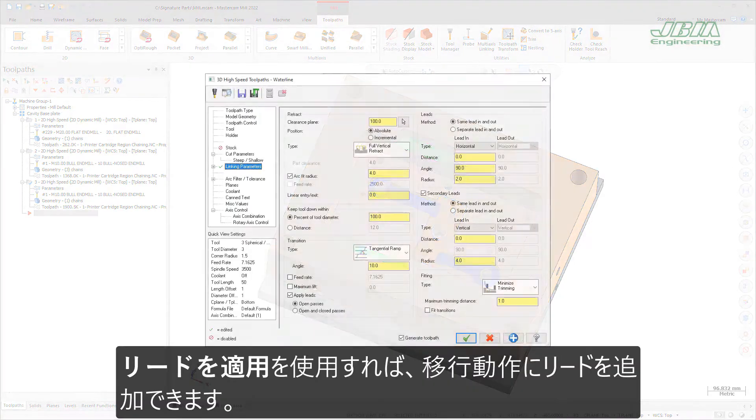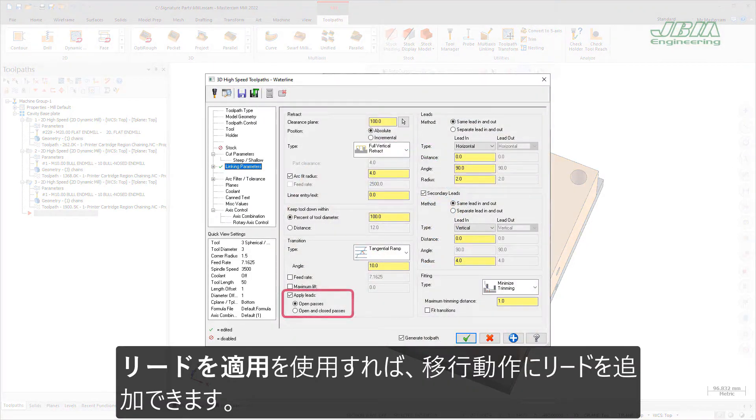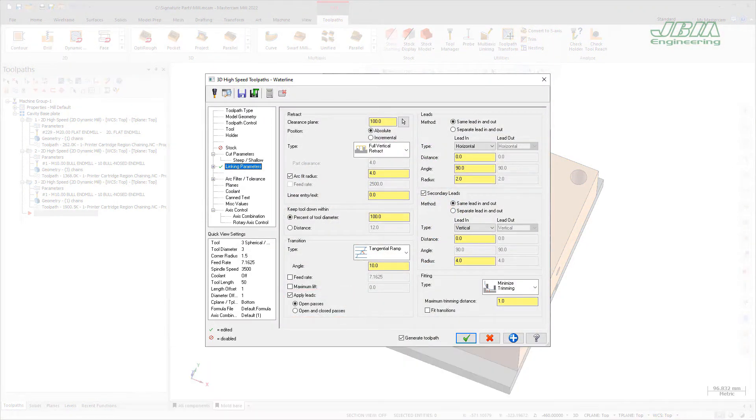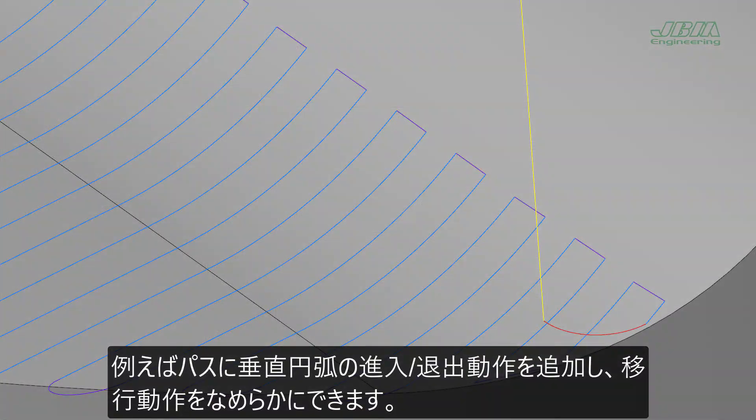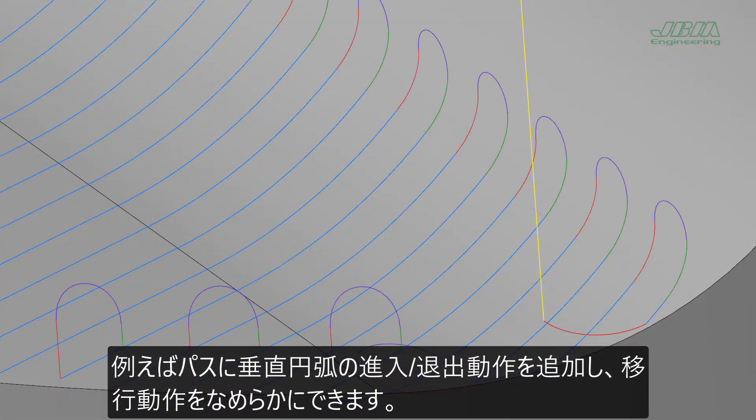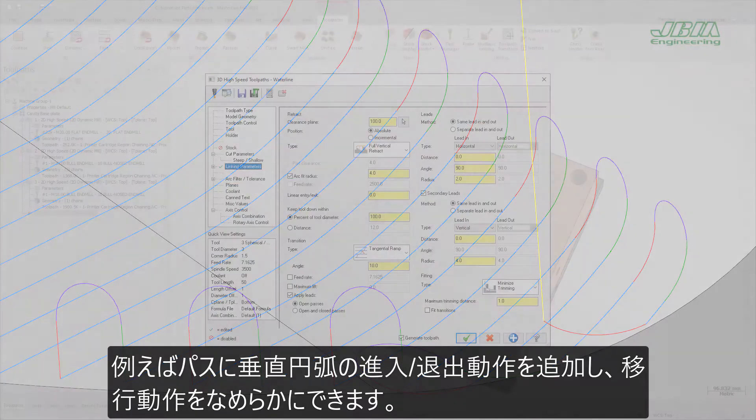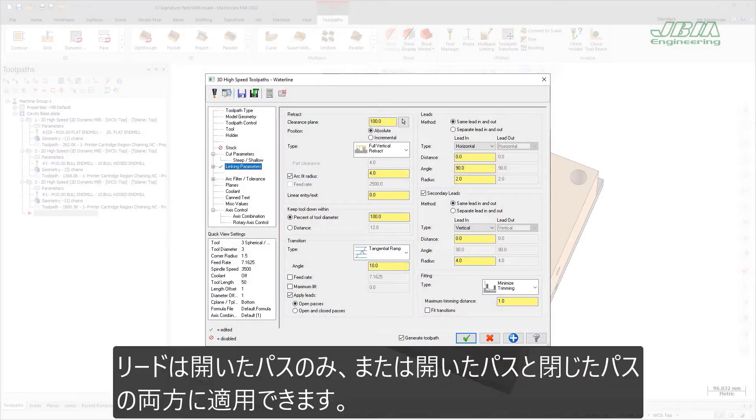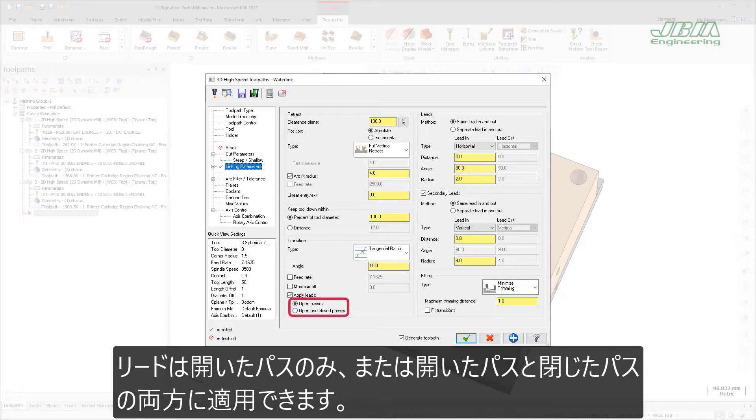The new Apply Leads option allows you to add leads to transition moves. For example, you can add a vertical arc entry or exit move to a pass and then use a smooth transition to connect raw passes. You can apply these leads to open passes or both open and closed passes.